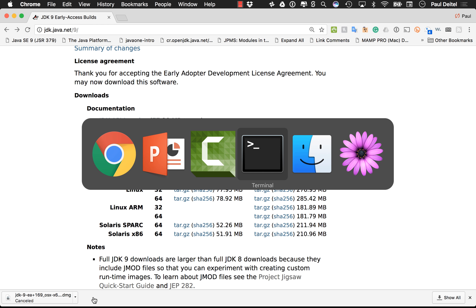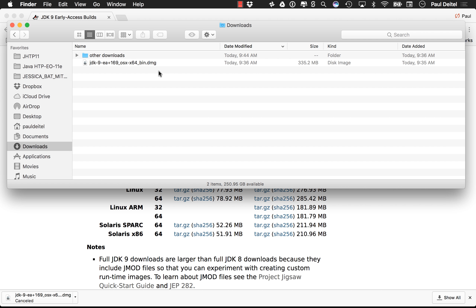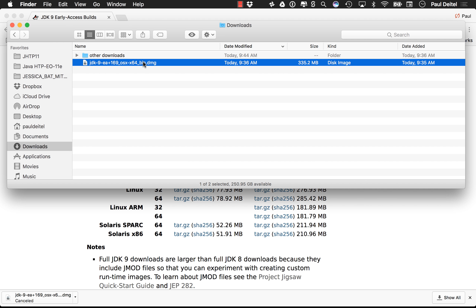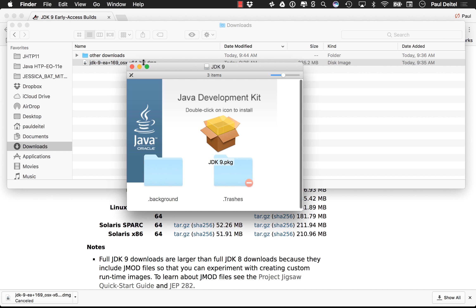Once it is downloaded, you can simply double-click that disk image. When that window opens, you'll see something like this. On my system I have hidden files being shown, which is why these two folders are showing up. But all you need to do to install the Java Development Kit at this point is just double-click this PKG file and then follow the on-screen instructions.